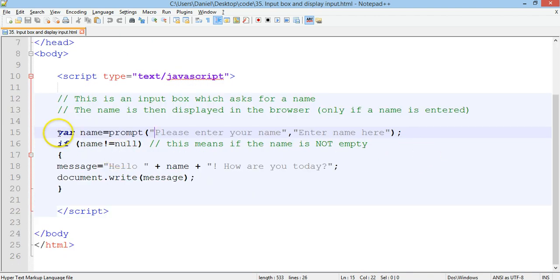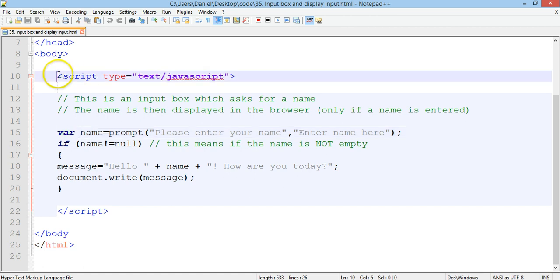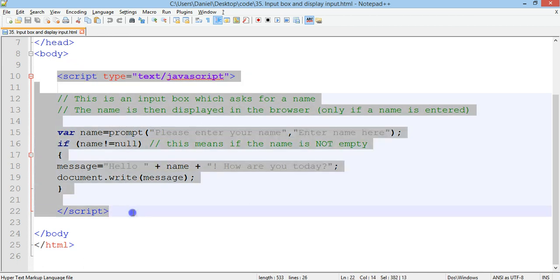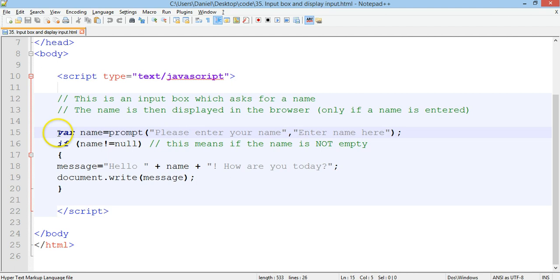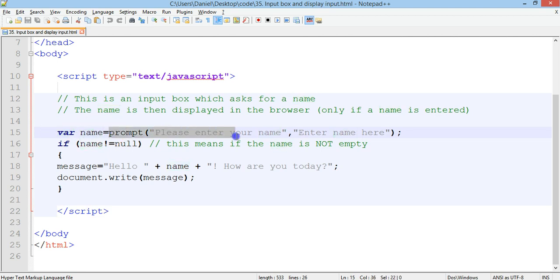We start on line 15 with our JavaScript, inside the script tags, and we create a new variable which is called name. And name is equal to prompt,